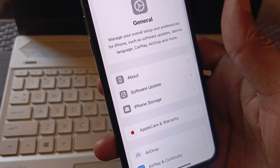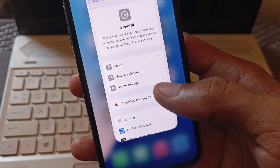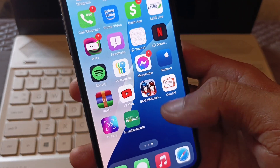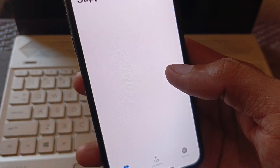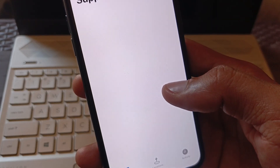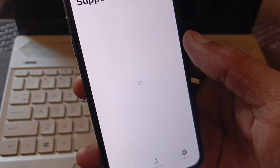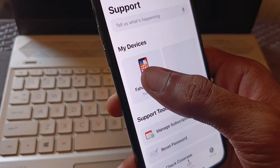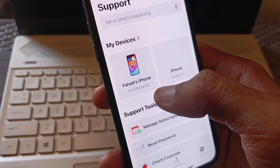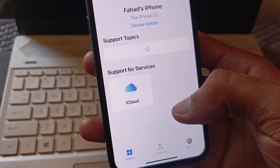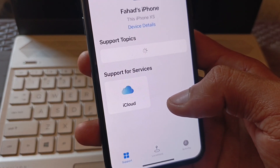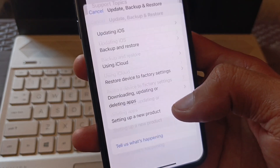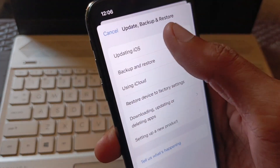If the problem is still not fixed, no need to worry — go back and open the Apple Support app. Wait a few seconds, then select your iPhone as your gadget and wait for it to load.